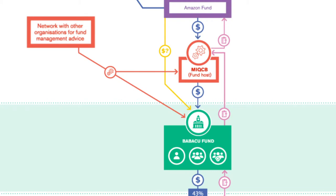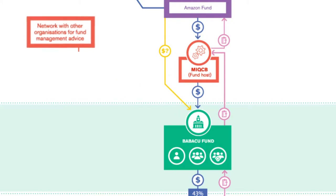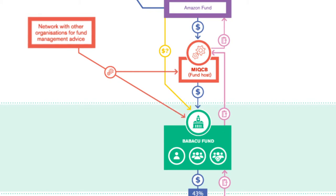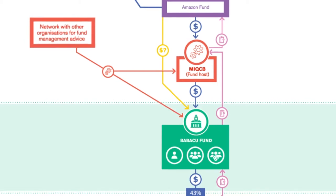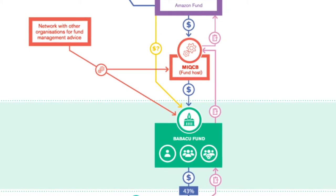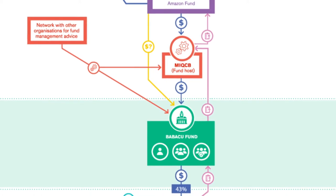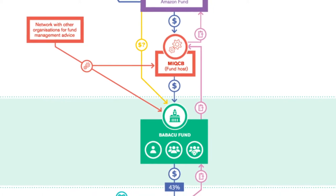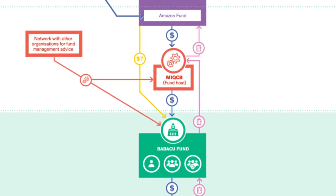This network of supporters has been critical in helping the fund staff to understand the technical language of donors and to develop the systems needed to meet the donors' financial management expectations. A lot of time is spent on this.